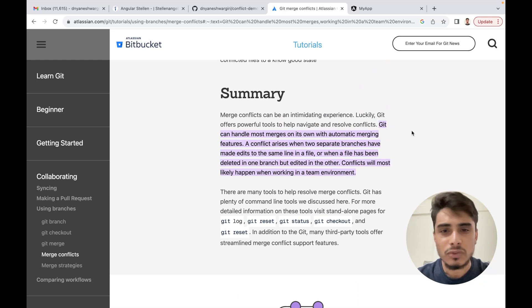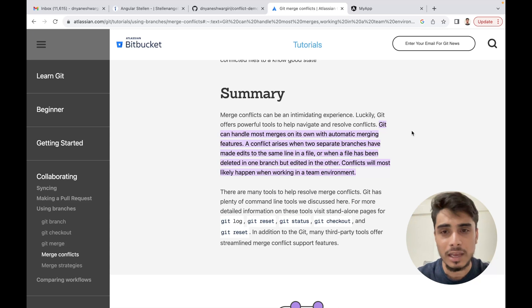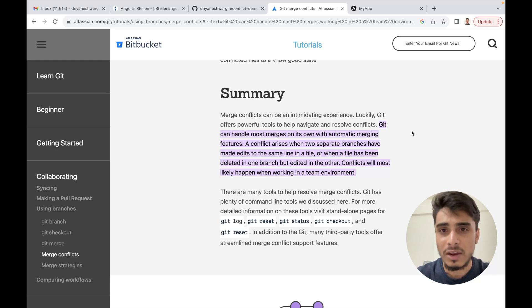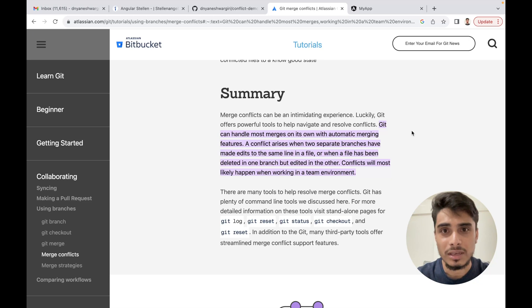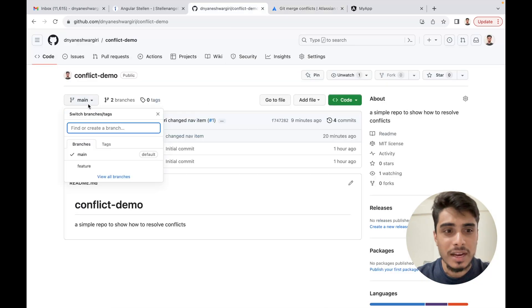Git can handle most merges on its own. Conflicts occur when you are trying to merge one branch into another. Git has its internal merging algorithm, but when changes have occurred on the same line in a file, it cannot decide which change to pick — it's confused and needs human intervention. This can happen not just for file edits, but also if you have deleted some files. In my case, I have a main branch and a feature branch which was created from main as the base branch.